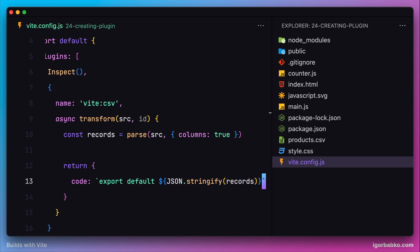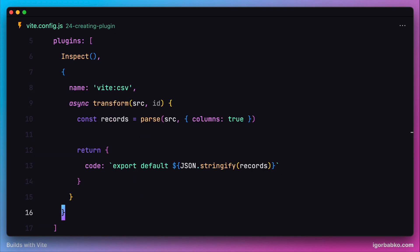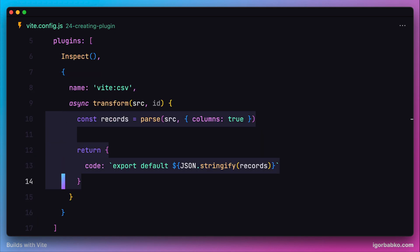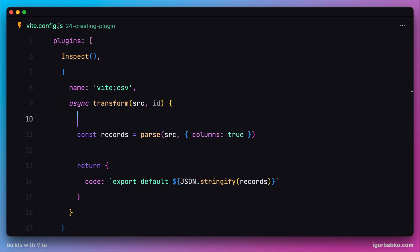Now a very important thing to note is that this hook transform is going to be called anytime we're going to import any module inside JavaScript files, not only CSV files.